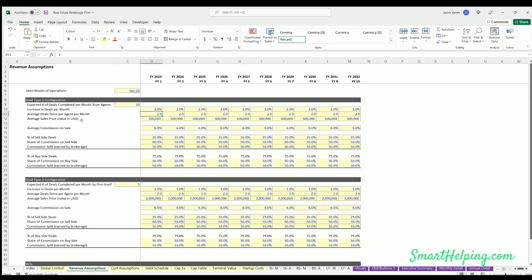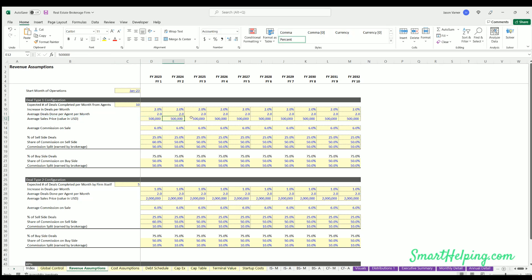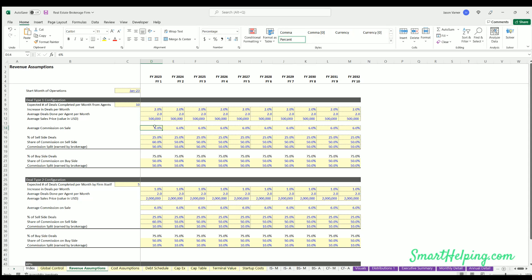You also have the average sales price, so this is of the real estate deals. What's the average sales price? This will drive commission volumes. You can adjust that over time.